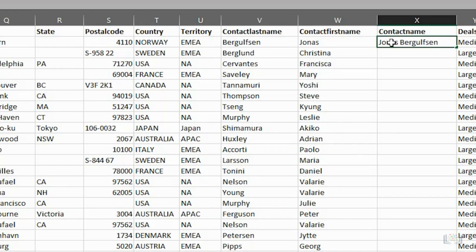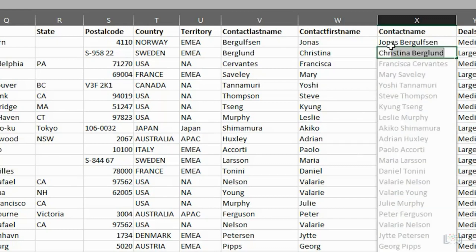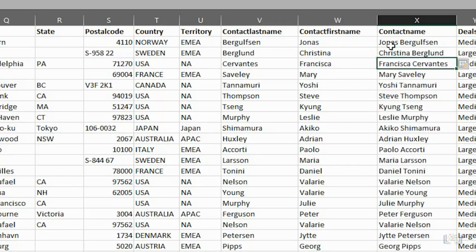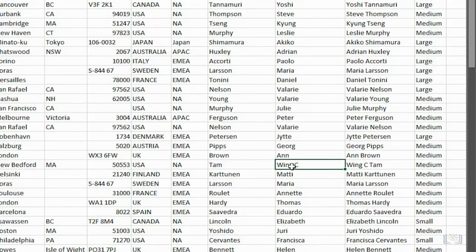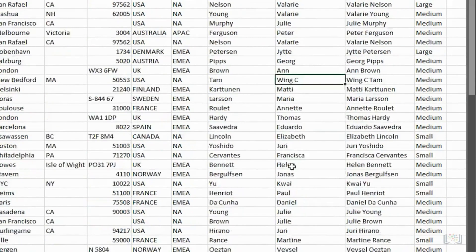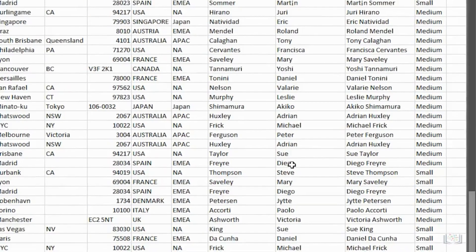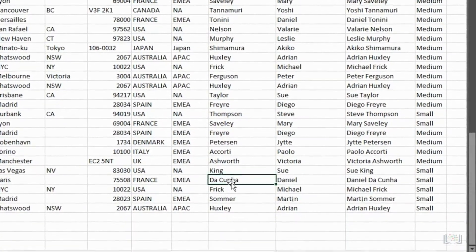Next, you'll start typing the second contact's name, and you'll see that Flash Fill displays a preview of the remaining names for you. If you're happy with what's in the preview, all you have to do is press Enter, and it fills in the remaining names for you right down the column. It even works when there are two names in one of the columns, such as Wing C here, and Dakuna here.